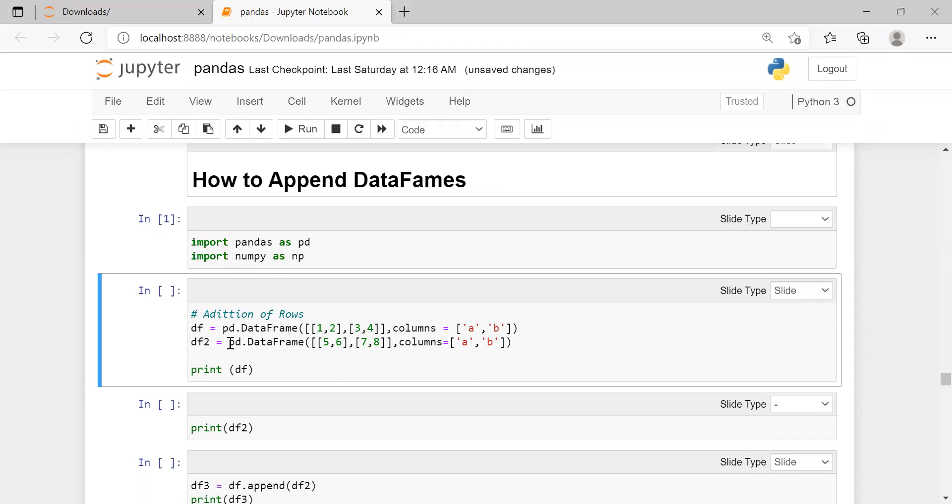We are creating data frame 2, which is a list of lists using pd.dataframe function, which contains two rows and the number of elements are two in each row. Therefore, columns are two with column labels of a and b.